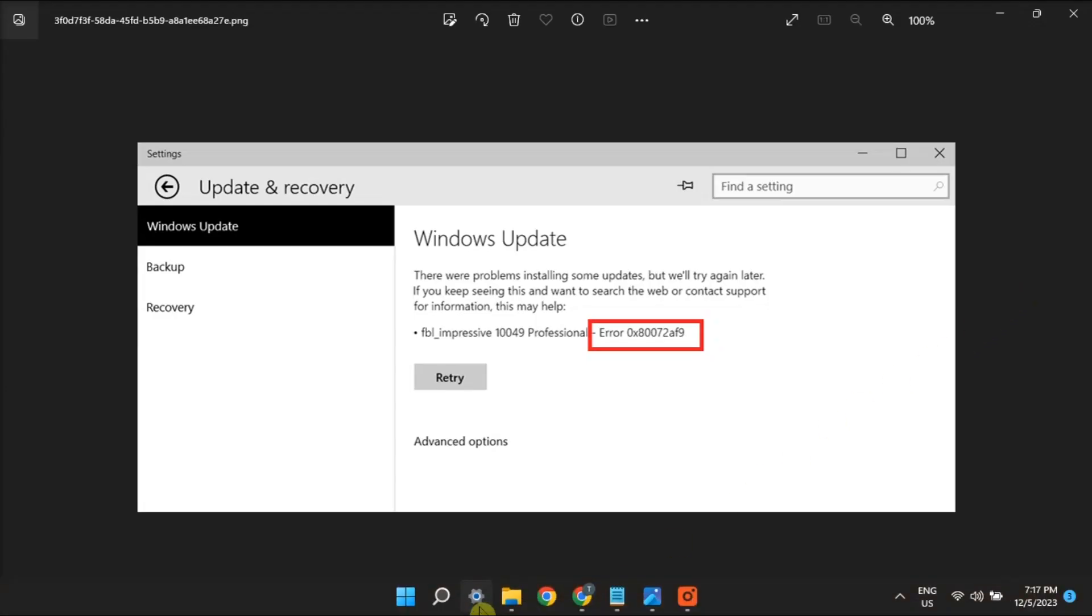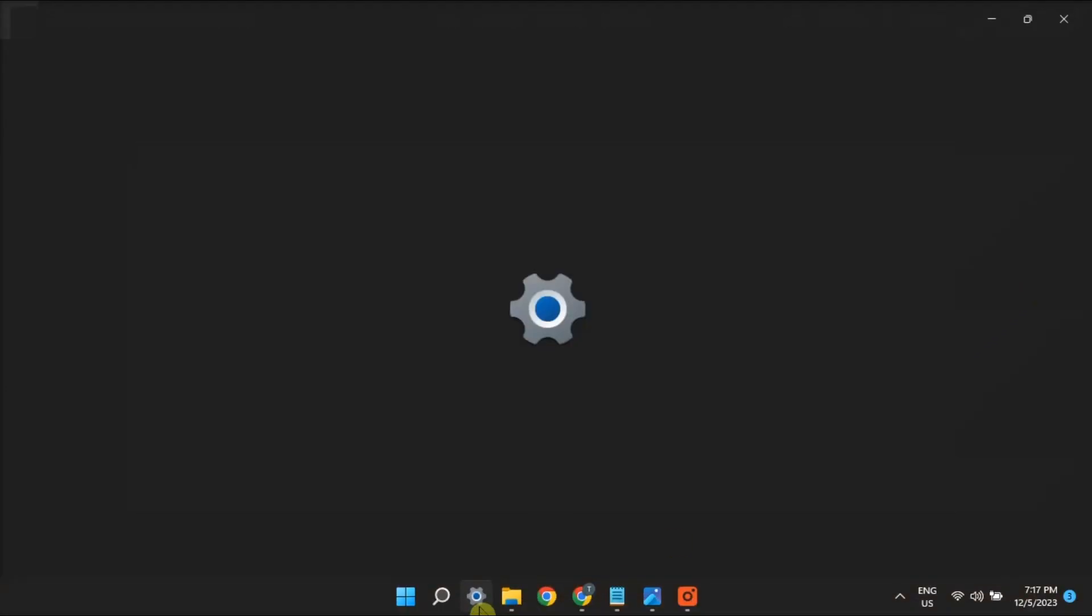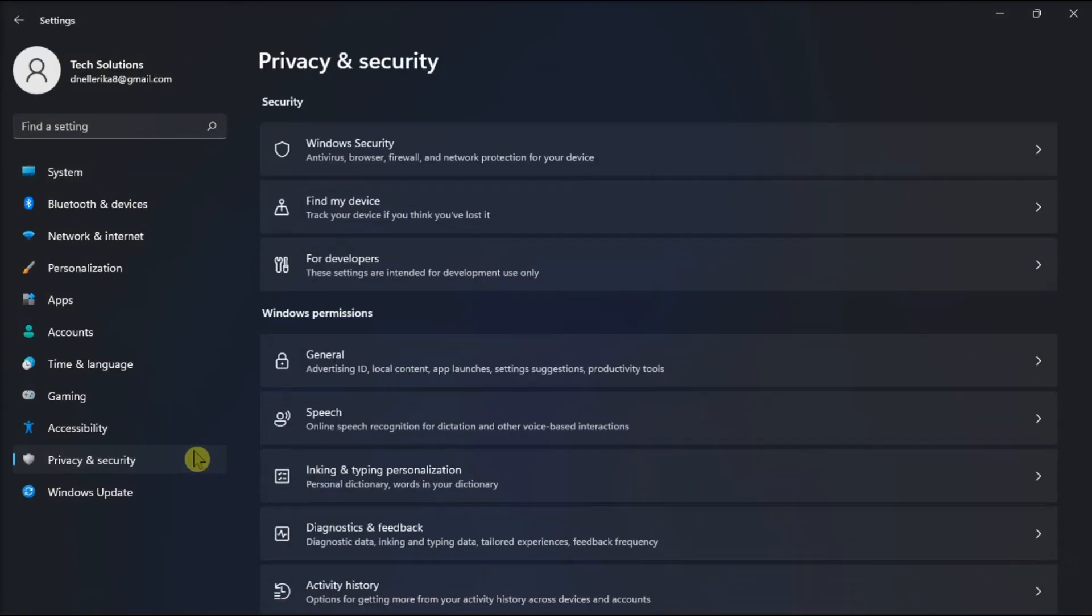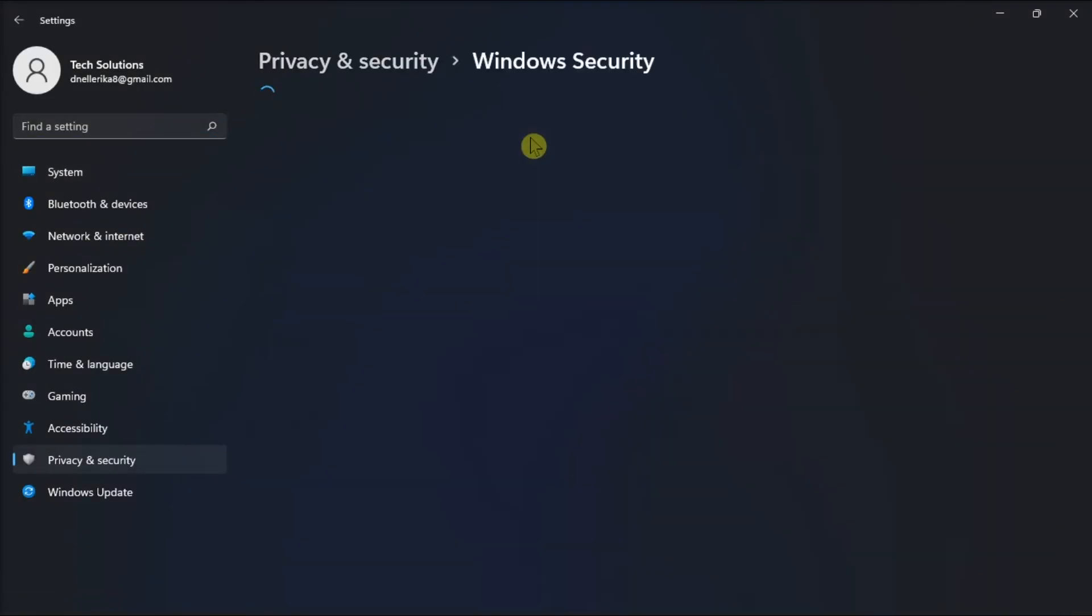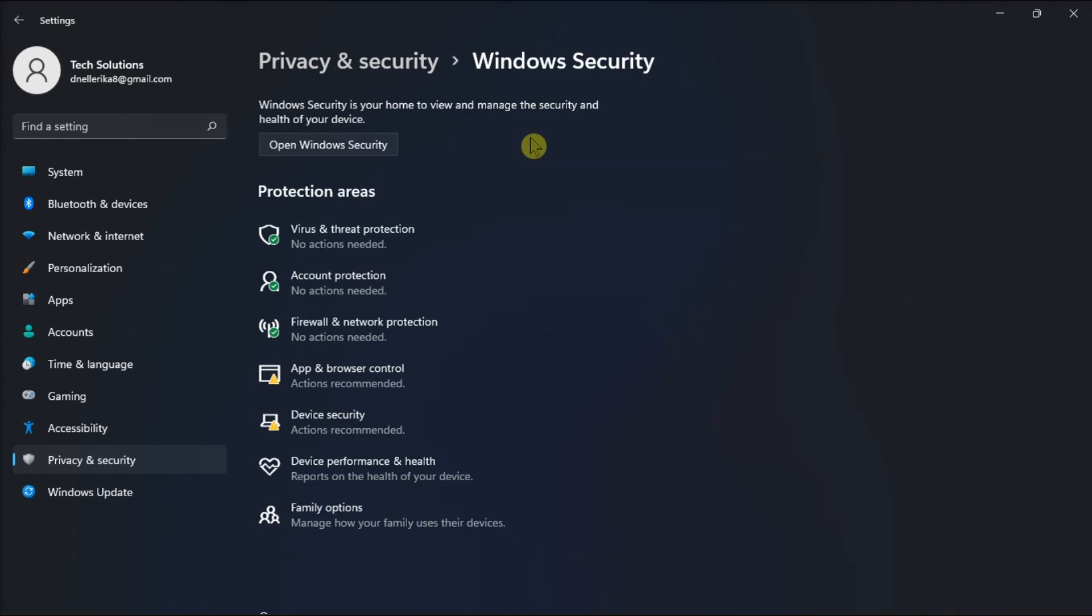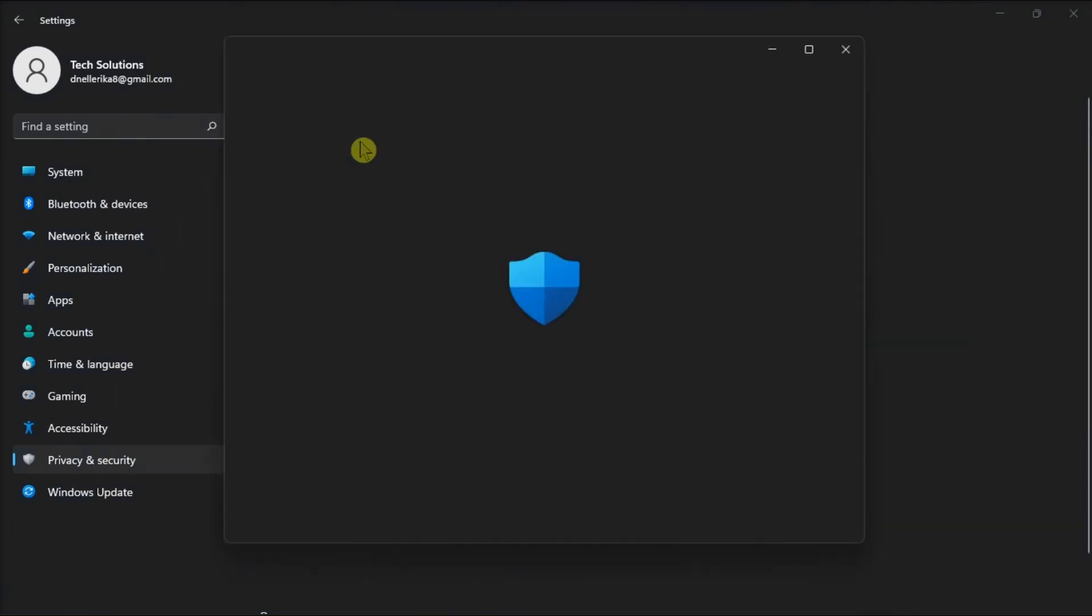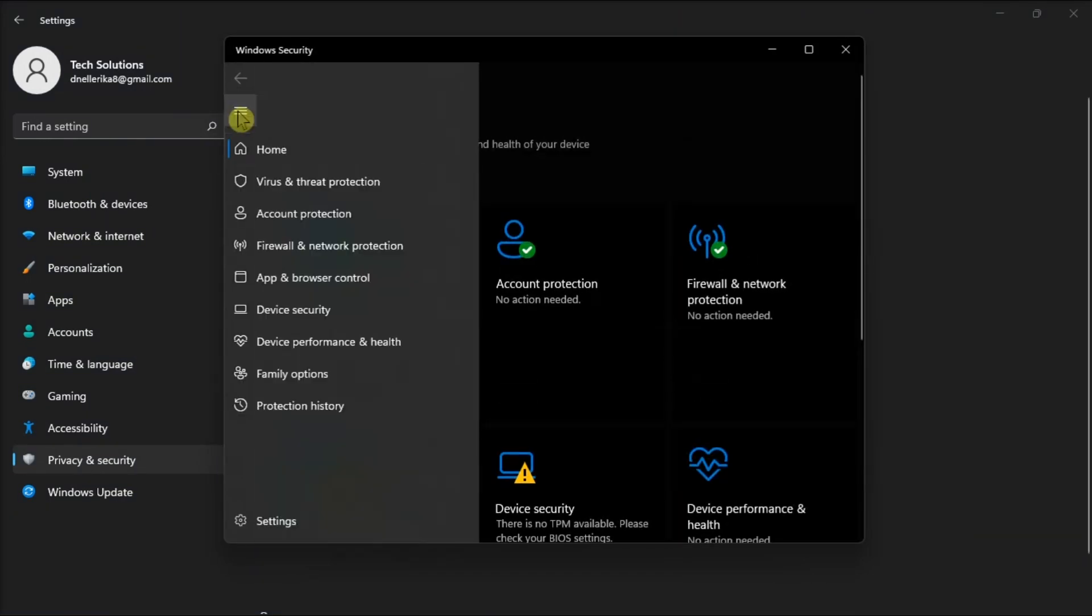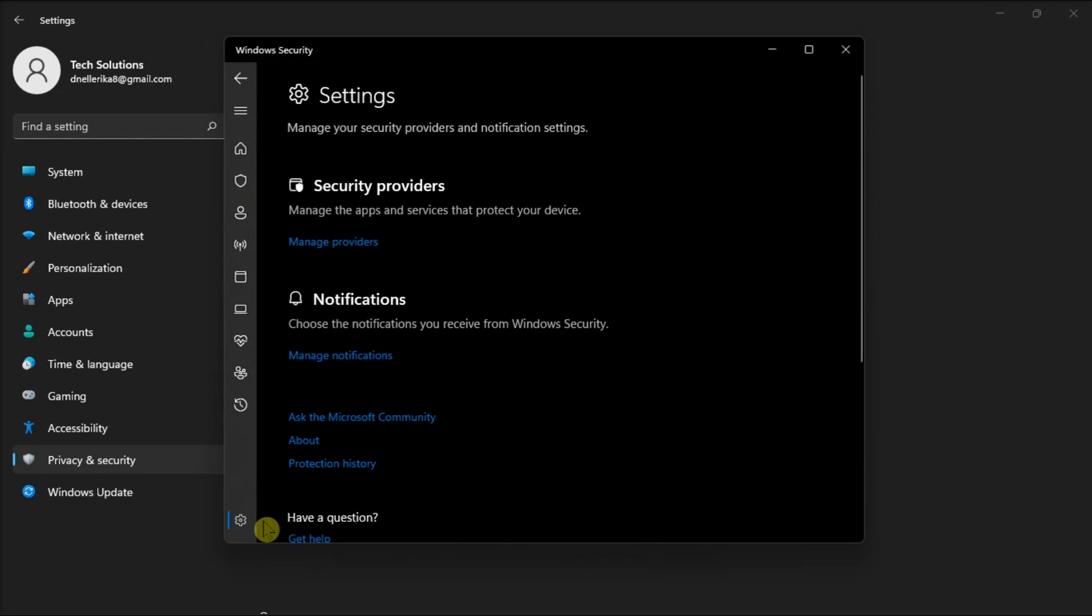Then another possible fix is to manually update Windows Defender by opening Settings, go to Windows Security, go to Settings, click About, and this will automatically update.